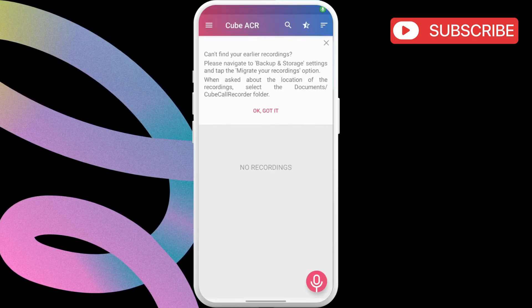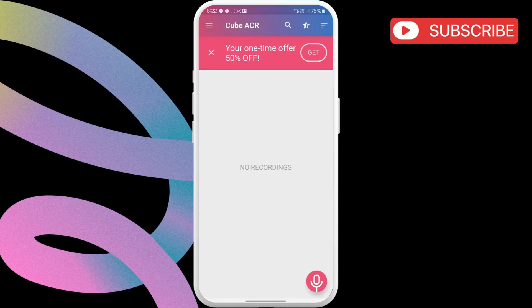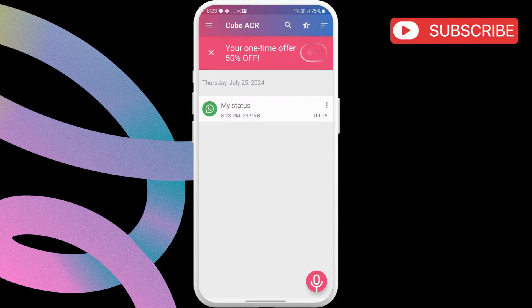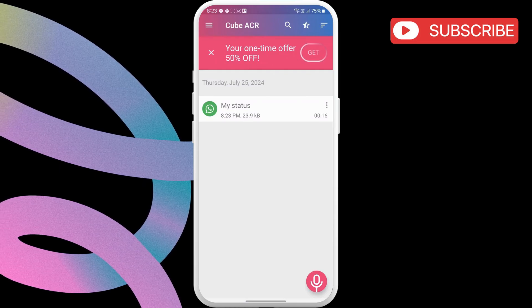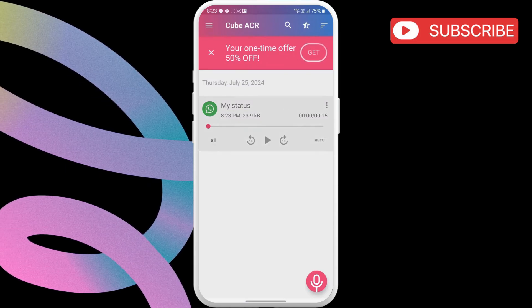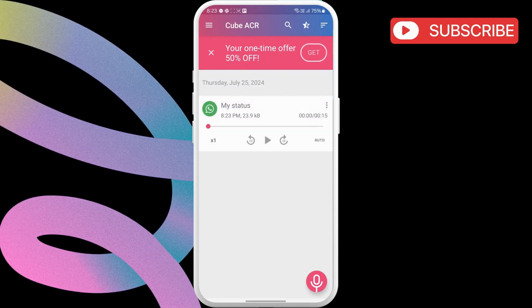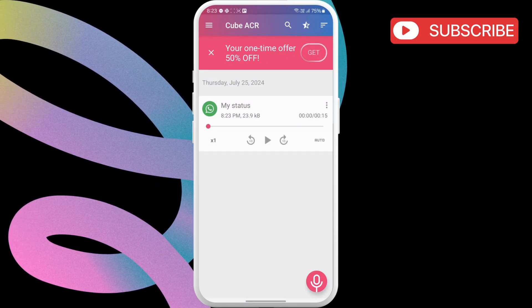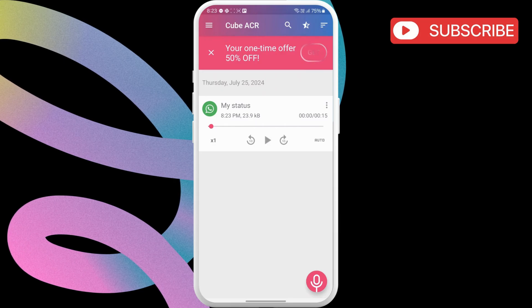Your WhatsApp calls will now be recorded automatically and show up here. As you can see, I just made a WhatsApp call and it is now showing up here. I can choose to play, share, or delete the call entry from here.